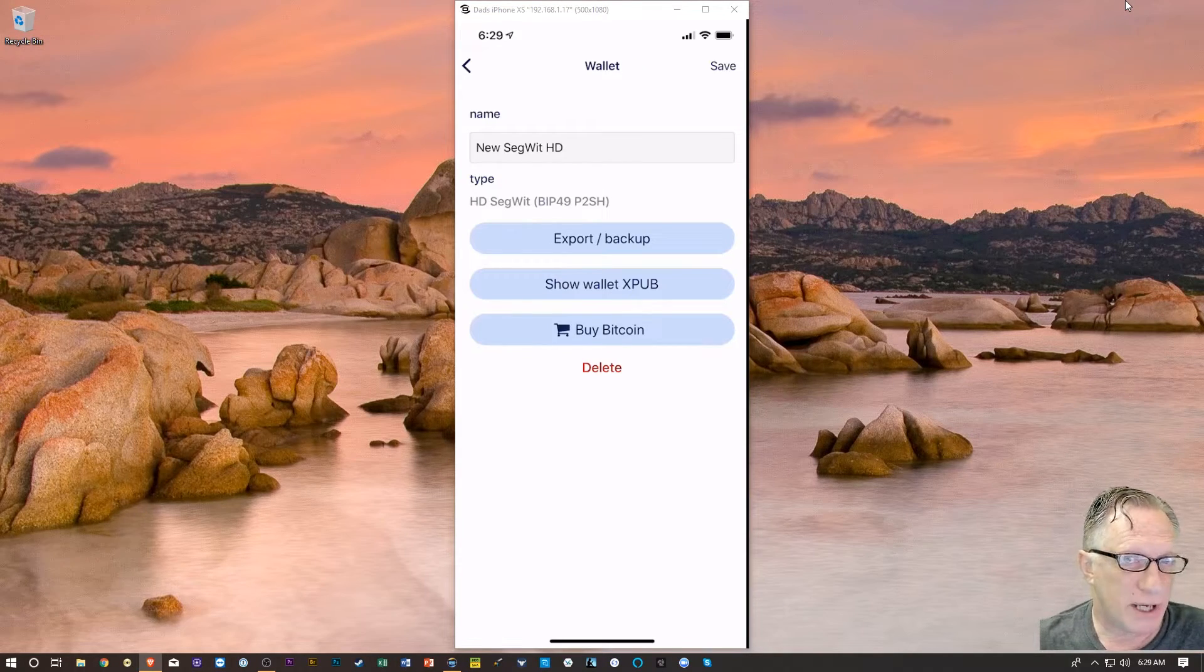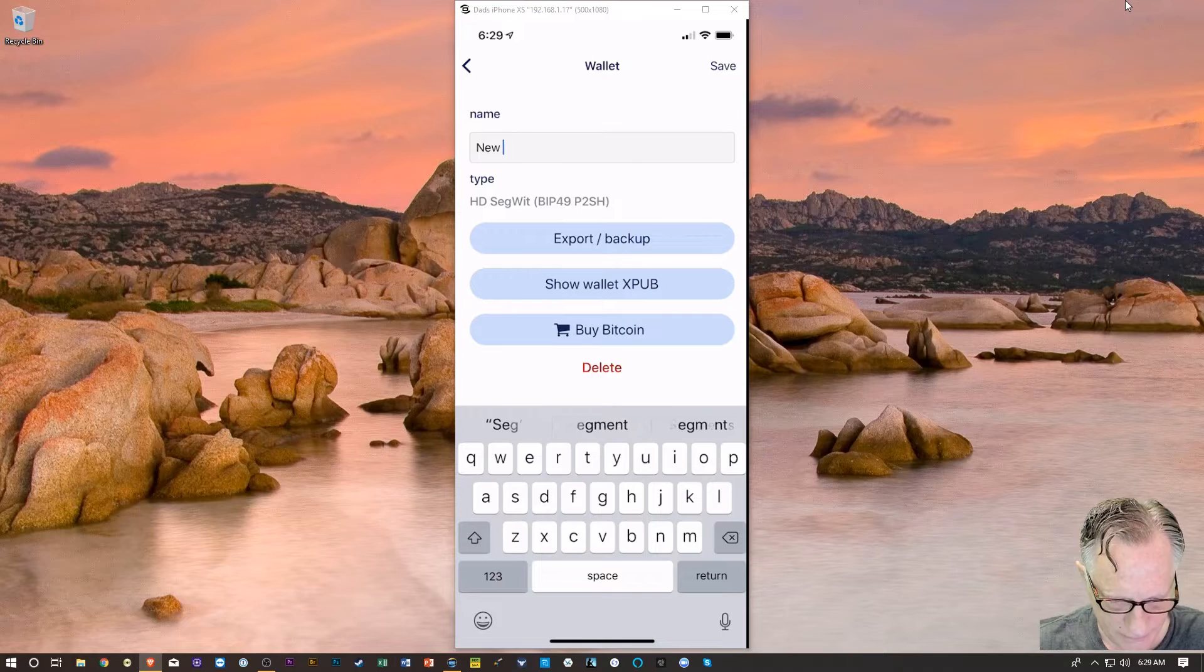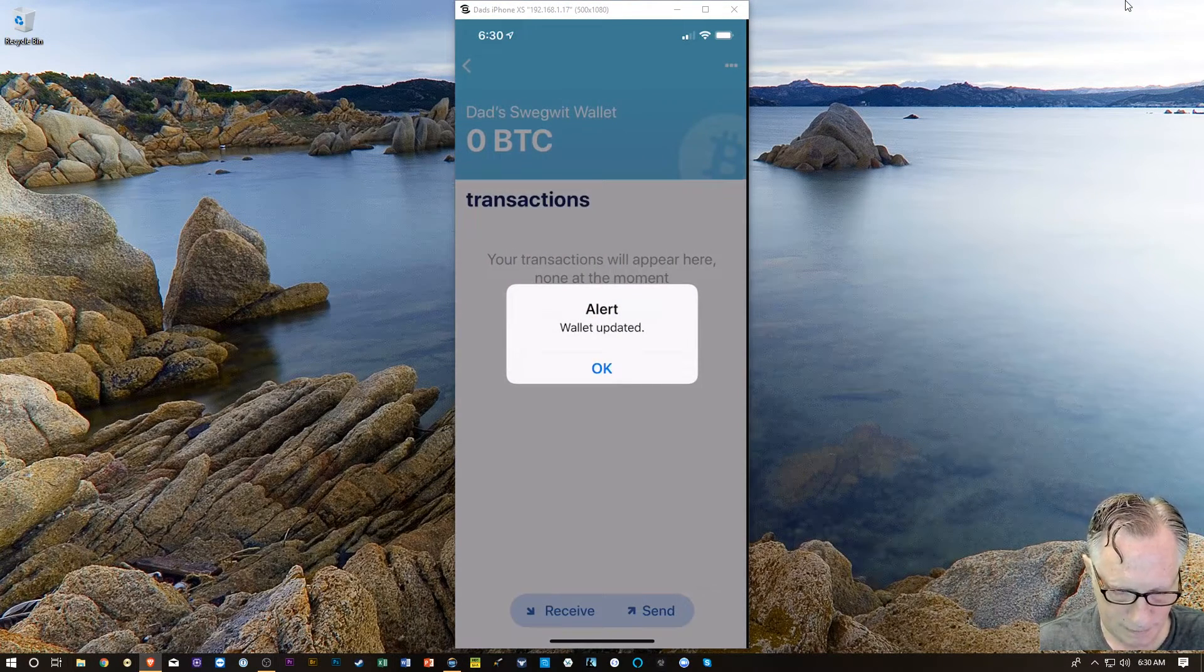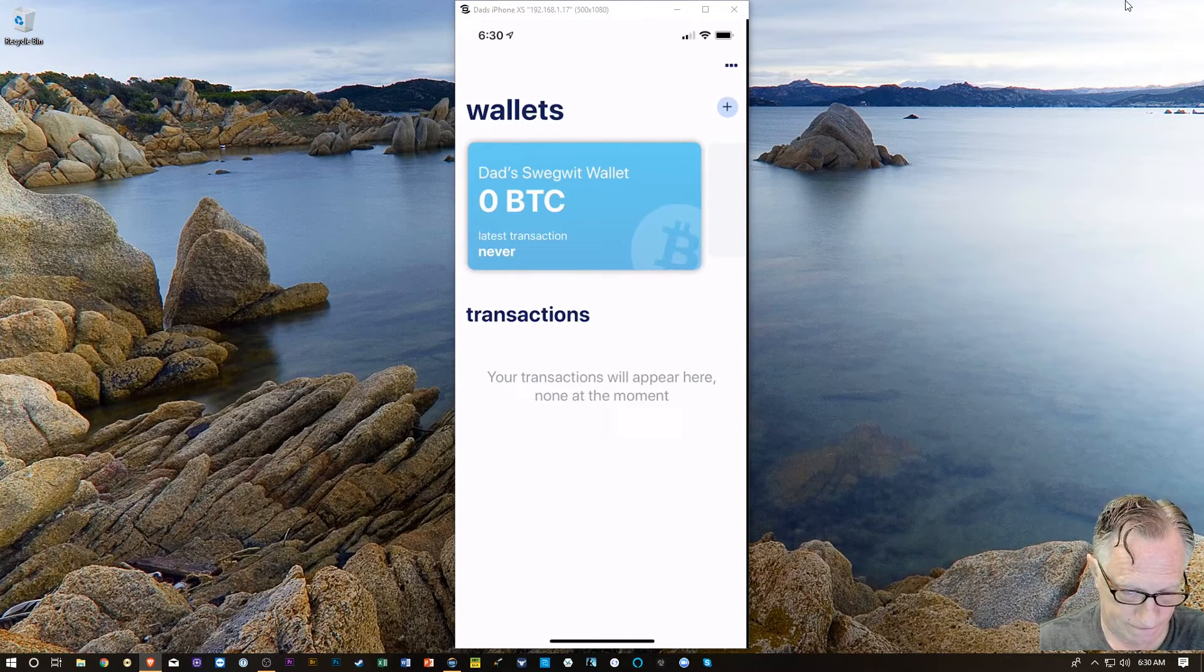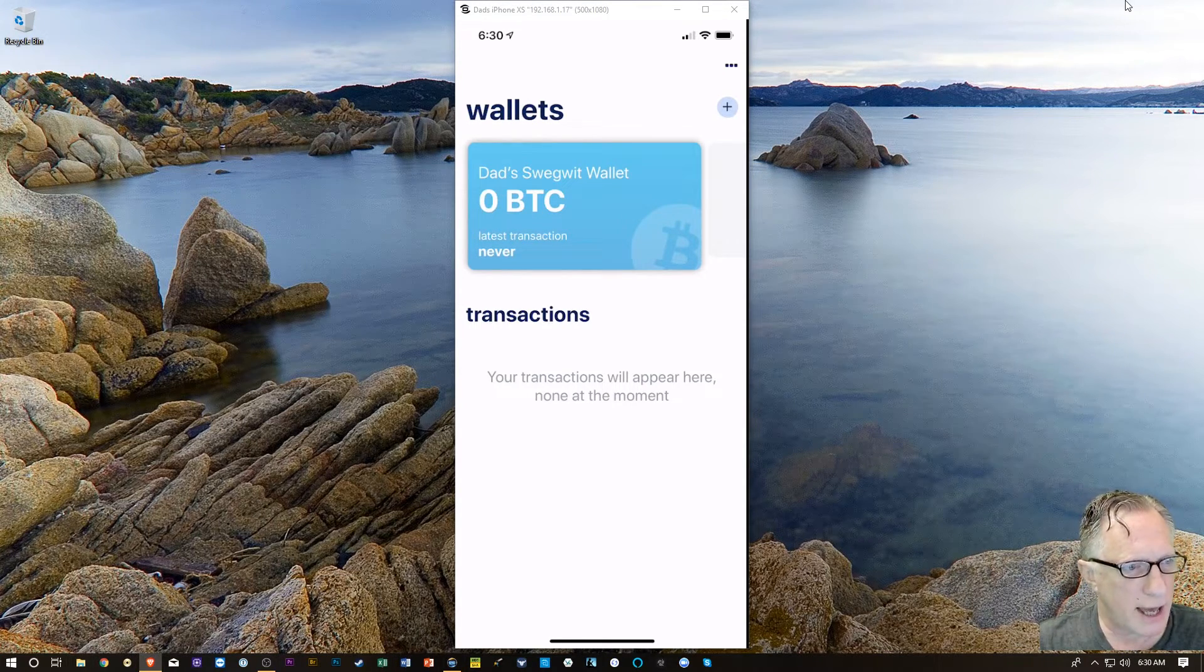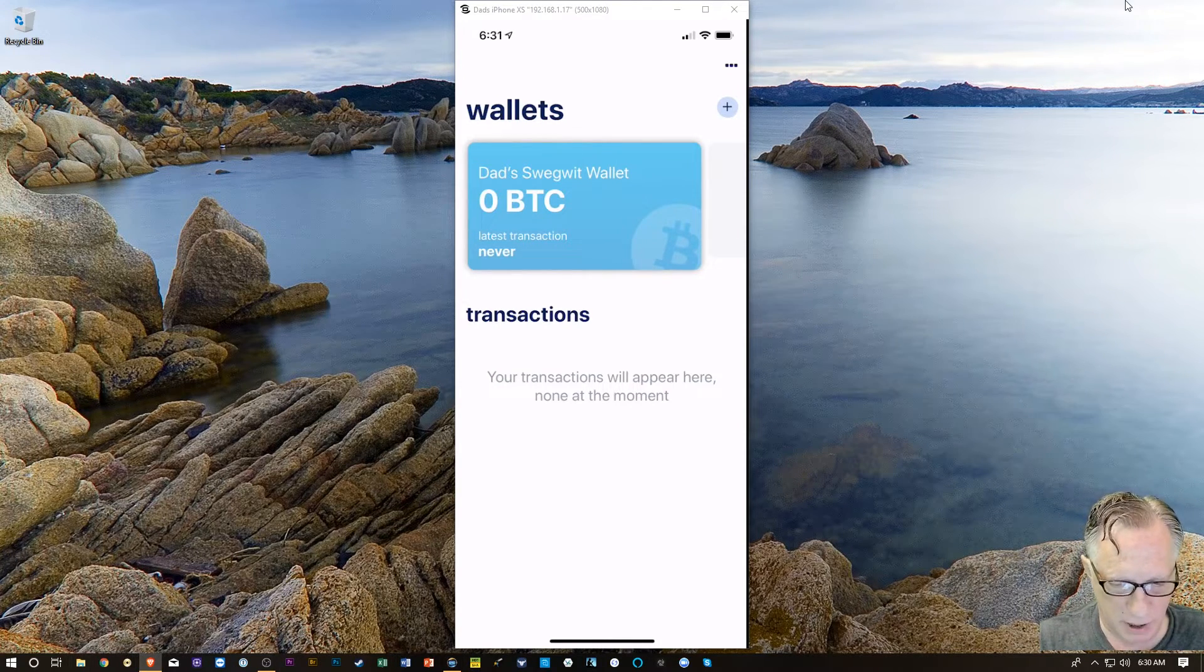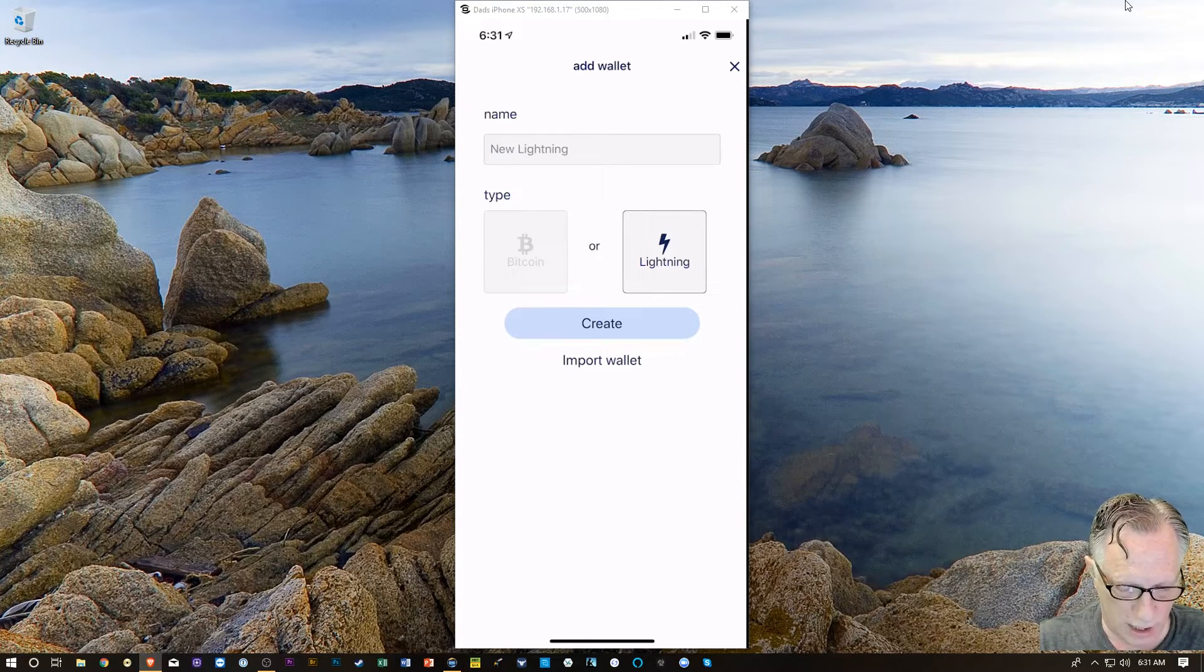We can also rename this wallet if we want to name it something a little more meaningful to us. You can name it whatever you like. At this point, there is nothing in the wallet. Now, I want to add the lightning support. In order to do that, we needed to create this first wallet. I'm going to tap the plus. And this time, I'm going to go over to lightning. And I'm going to create a lightning wallet.